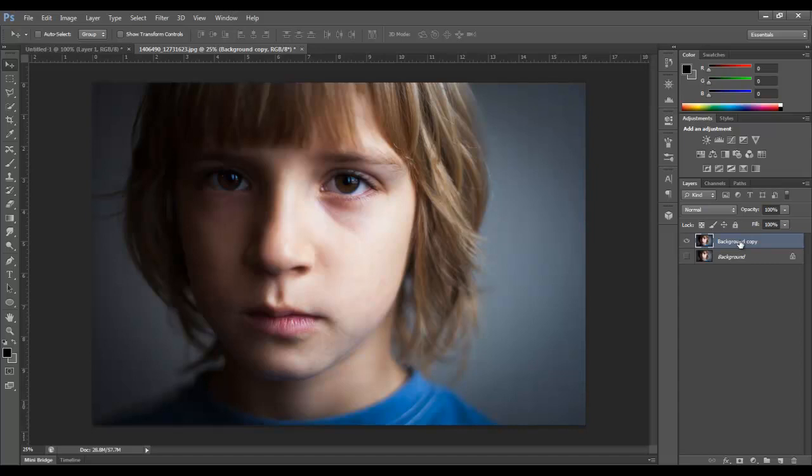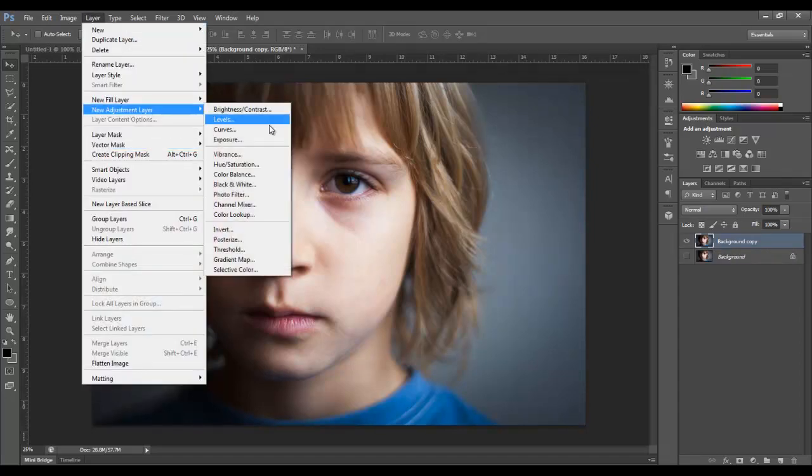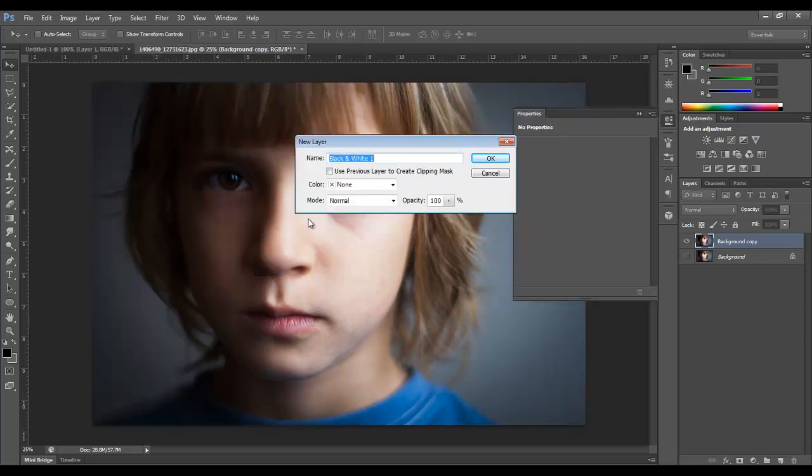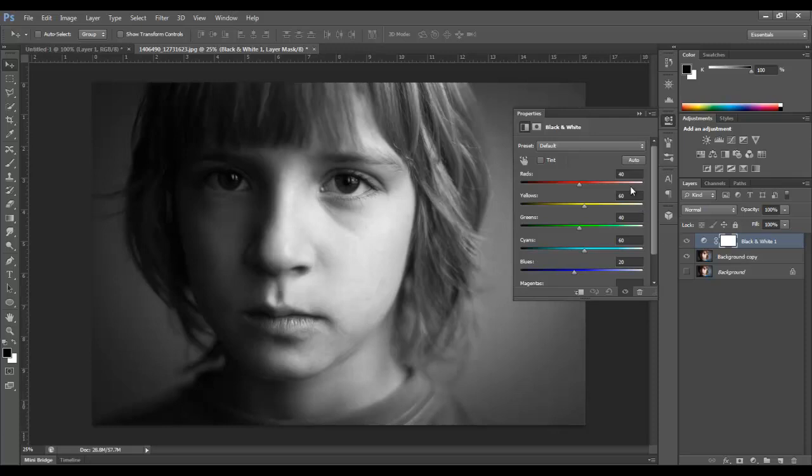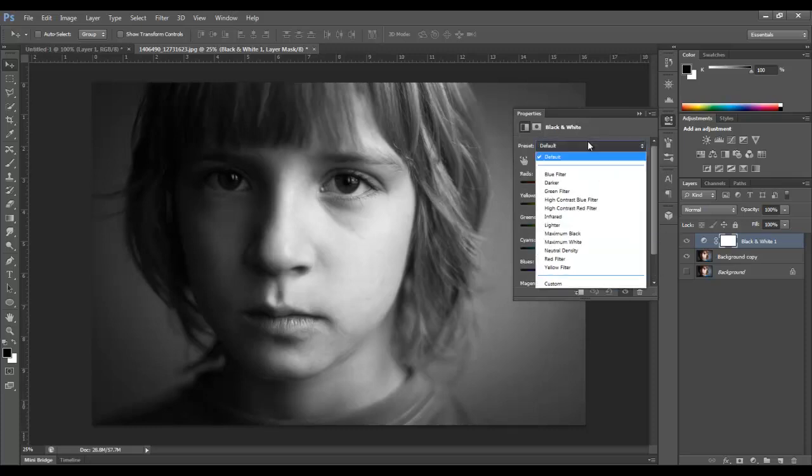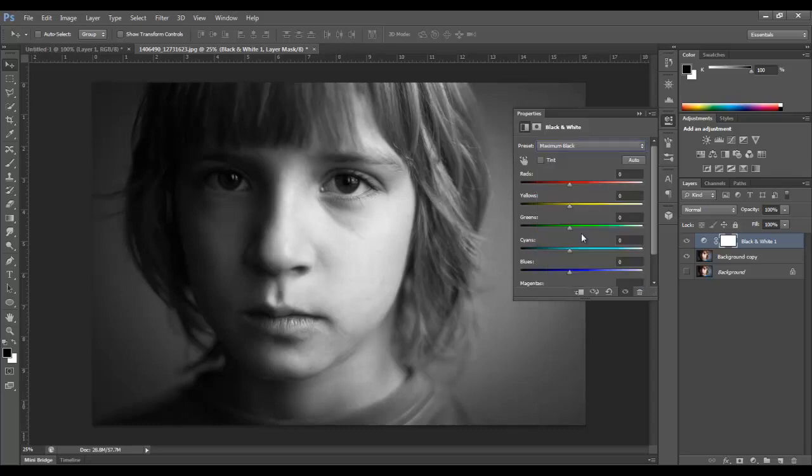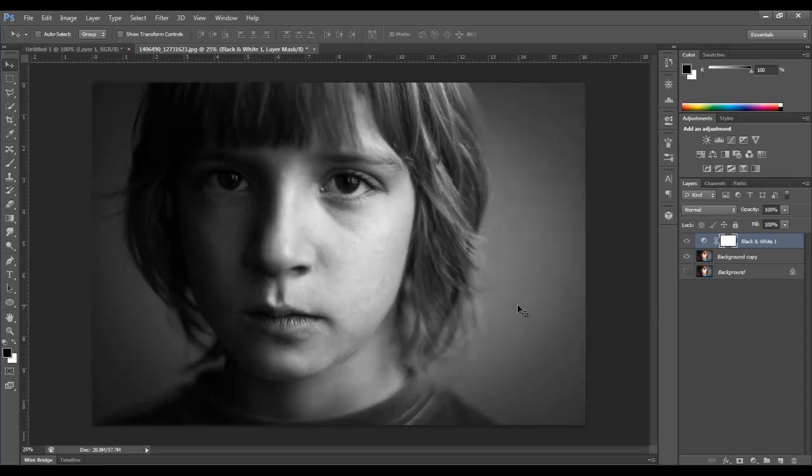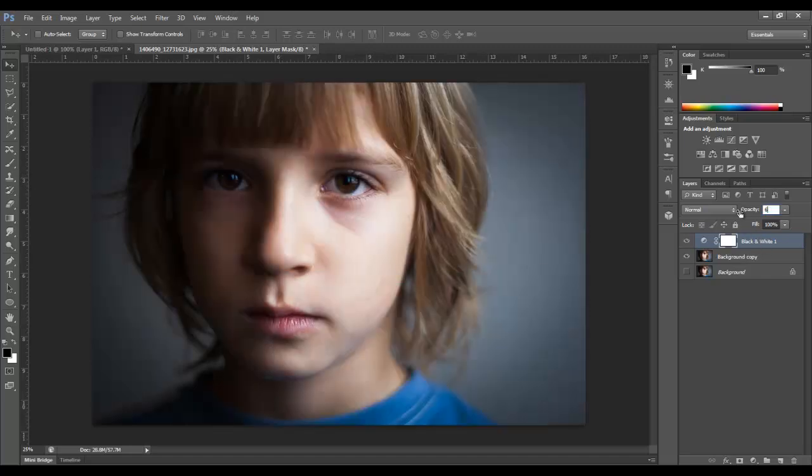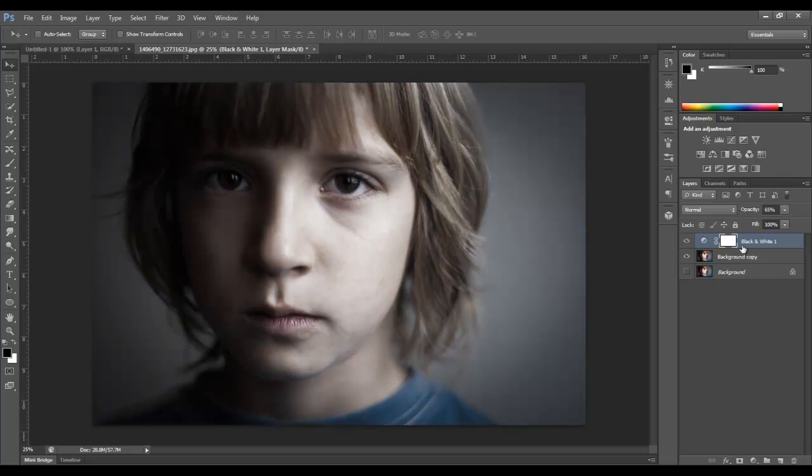We're going to start off with a black and white filter. So just go to layer adjustments and black and white. I'm going to click OK. Now it looks like it took all the color information out but it actually didn't. There's still red 40 yellow 60. So we want all that to be zero all the way down to the magenta. This preset maximum black does that for you. And one thing I've noticed is that it takes all the information out of his eyes. So we'll drop the opacity down to 65% and that brings up the rest of the image but not the eyes.